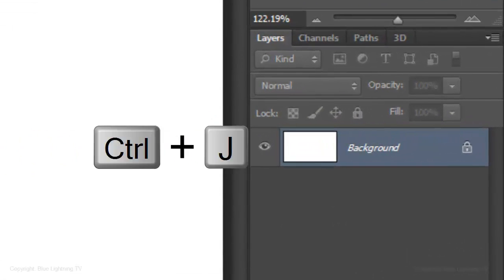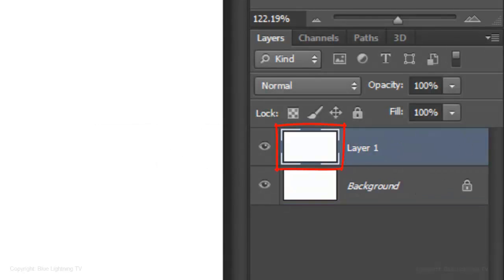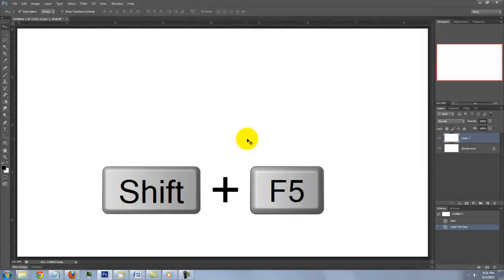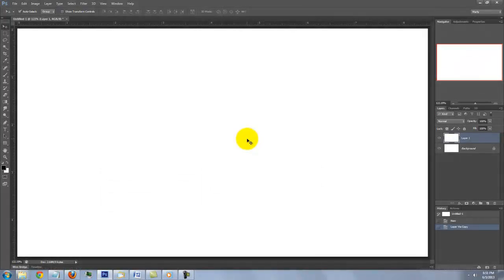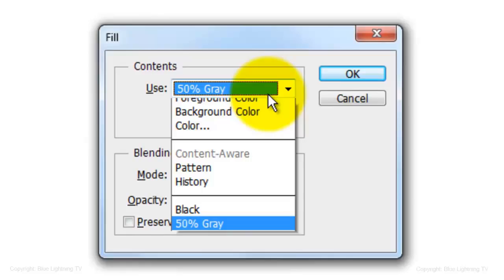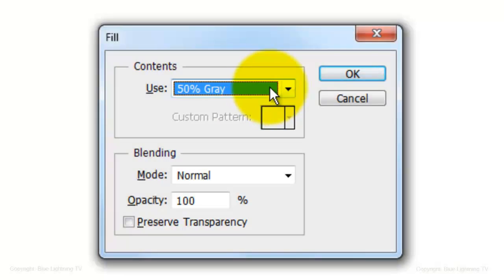Press Ctrl or Cmd J to make a copy of it. We'll fill the copy with a medium gray. Press Shift plus F5. Choose 50% gray and click OK.